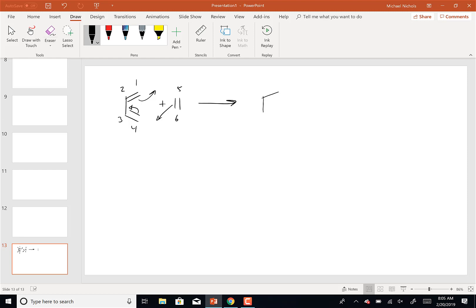we're going to end up with a six-membered ring with one, two, three, four, five, and six. We're always going to end up with the double bond between carbons two and three, and we form the one–five bond and the four–six bond.